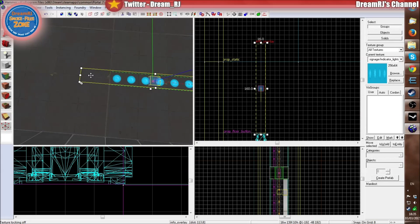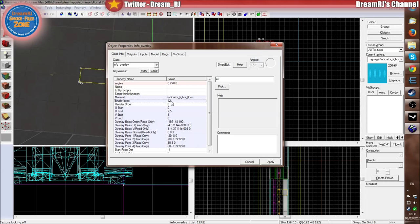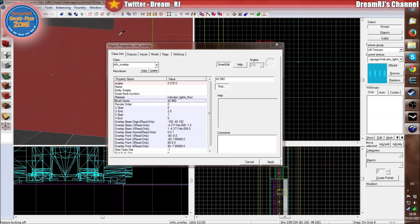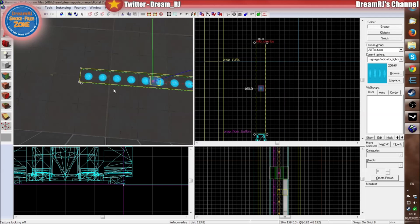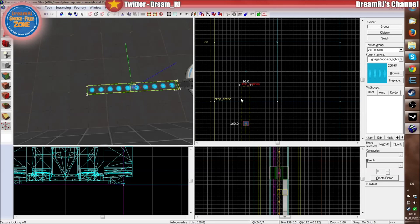If the texture lock is ticked and you stretch this, it will stretch the texture — and that is not what we want. So unclick it in the toolbar so it's not selected. Then when you stretch the brush it'll stretch it properly.